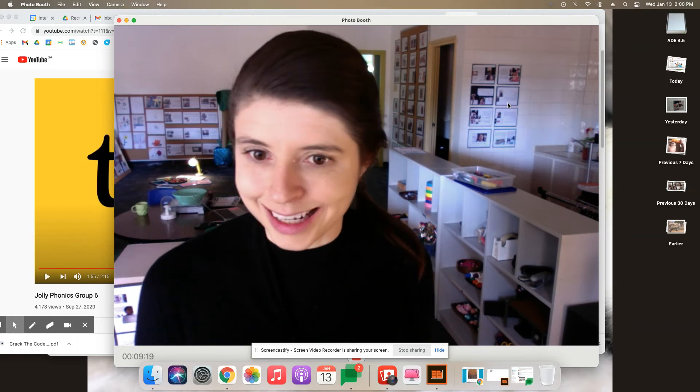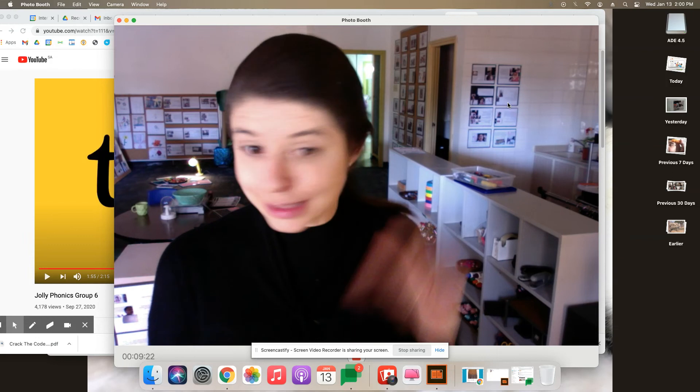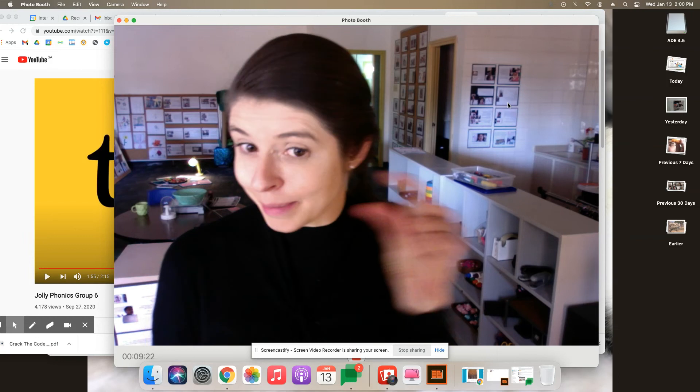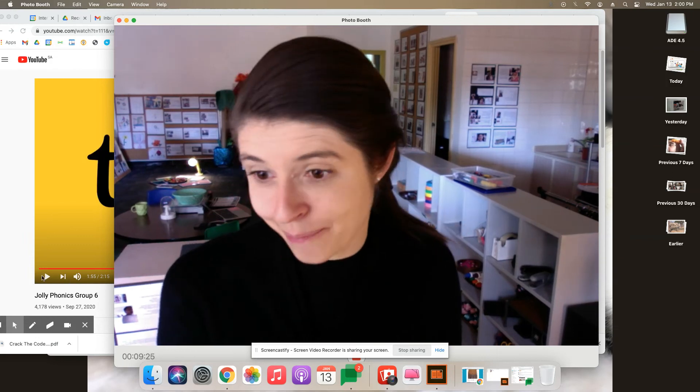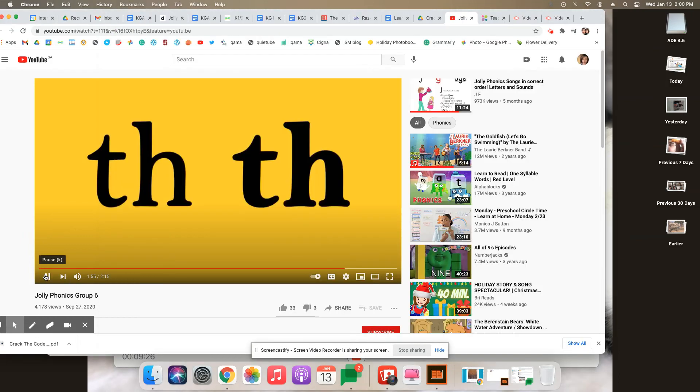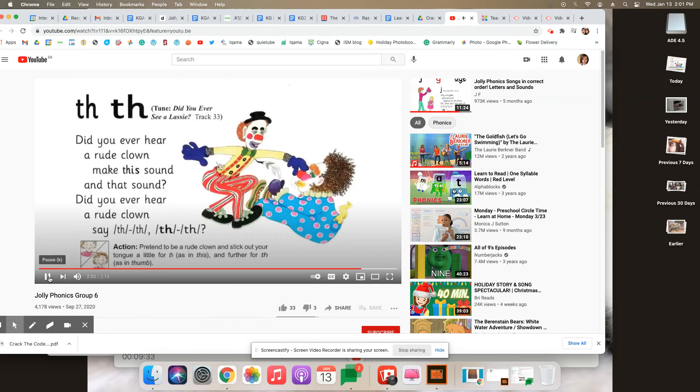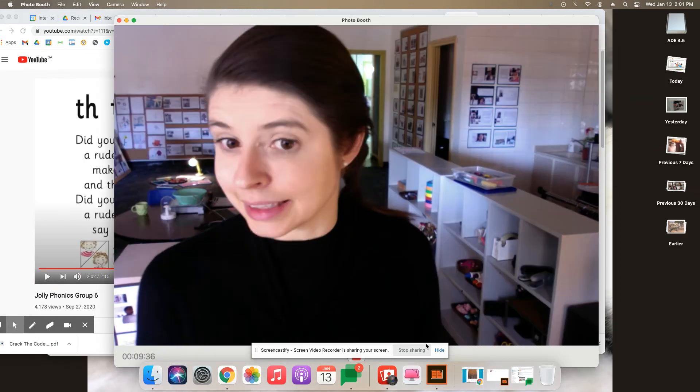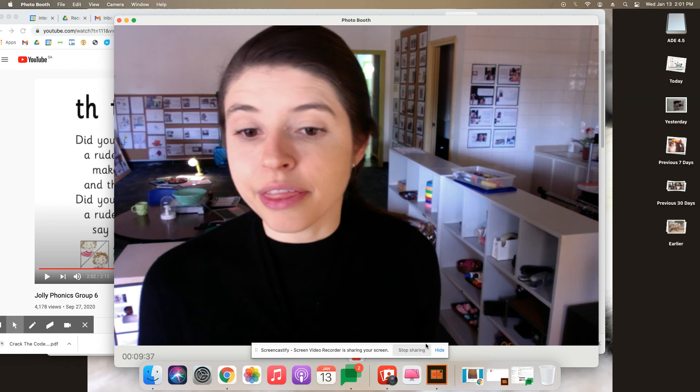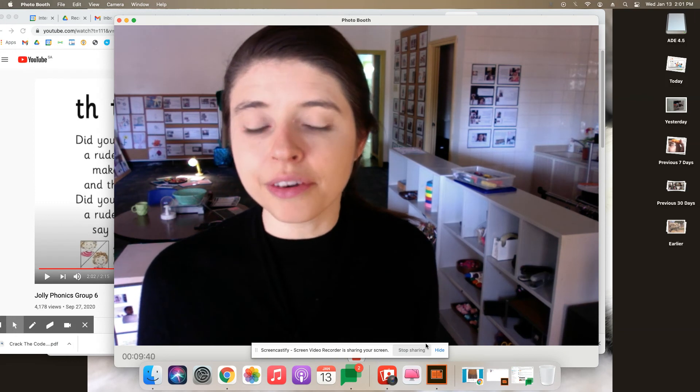Are you ready to hear the second one? It sounds a lot like the first, but it's a little bit different. Let's see if we can hear it. Three. So the second one is like this. Three.